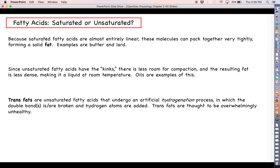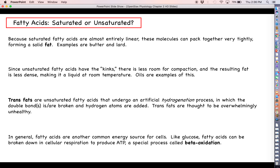Trans fats basically means you started out with an unsaturated fatty acid and went through an artificial hydrogenation process in which the double bond was broken and the hydrogens that were quote-unquote missing were added back. This was done with good intention because hydrogenated fats taste better and have a longer shelf life, being more resistant to spoilage. Unfortunately, trans fats are very, very bad for the cardiovascular system. In general, fatty acids are another very good energy source for cells — like glucose, fatty acids can be broken down in cellular respiration to produce ATP by a parallel process called beta oxidation.